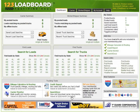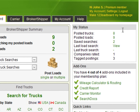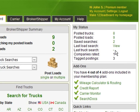Let's now move on up to the right side of the screen. The my status section gives you a quick snapshot of your activity level on the load board. You can see your number of posted trucks, posted loads, saved searches, last load search, last truck search, companies that you've rated, and tag postings.